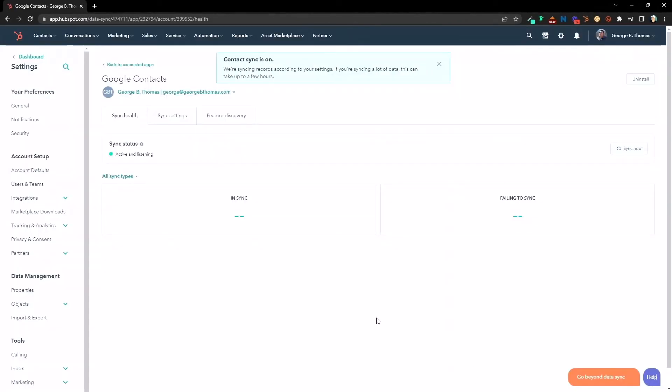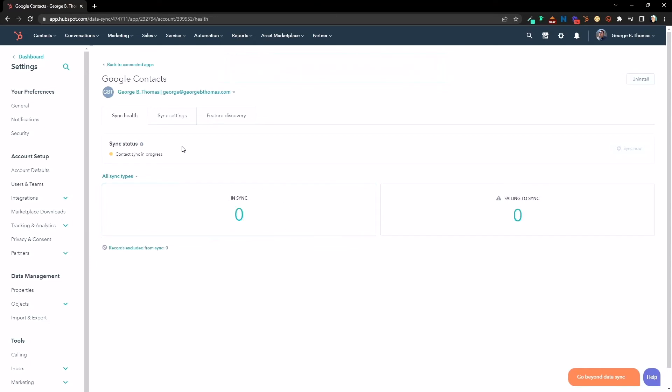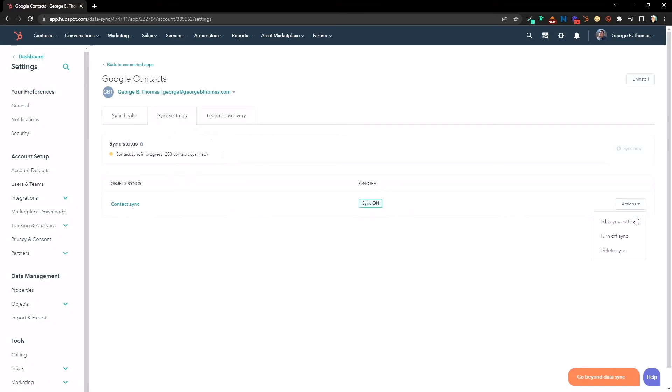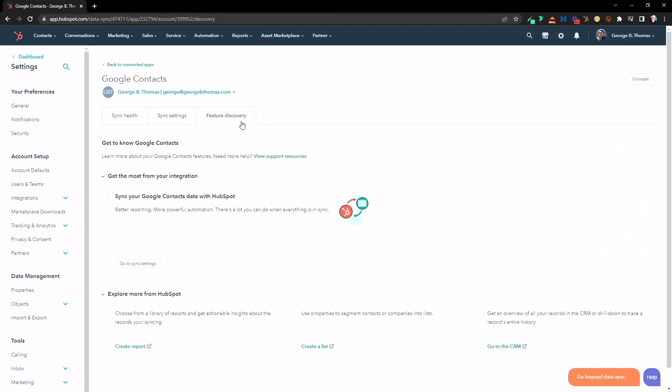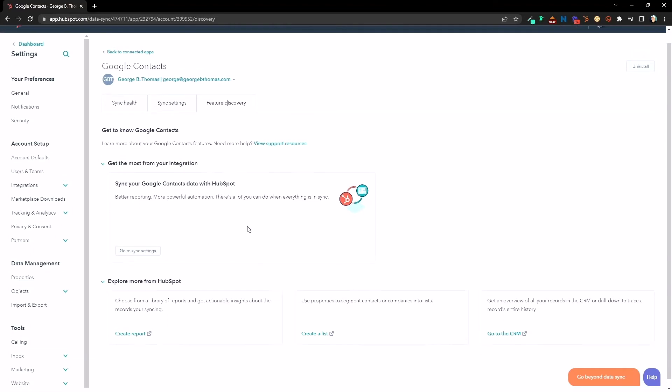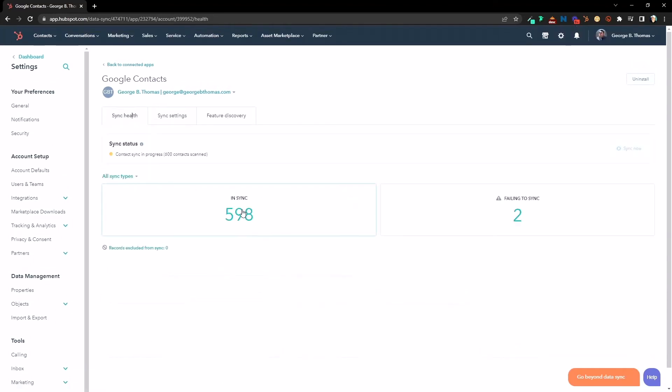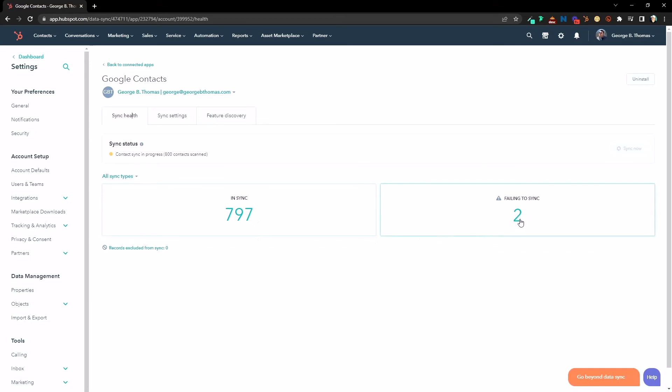We see all the information right here, and we'll hit save sync, and bada boom, bada bing. It's that easy. Now, we'll be able to come back into this dashboard and see sync health. That'll show over here. We'll be able to see sync settings. Contact sync is on. We can see under here that we can edit the sync settings, turn sync settings, delete sync, and then we're going to see feature discovery. Get to know Google contacts, sync Google contacts with data with HubSpot, all sorts of stuff here for you. But then you're going to see that, boom, in sync, 500 and 700 and, oh, there it is, rolling up. Failed syncs, you'll be able to click in and see why those failed.